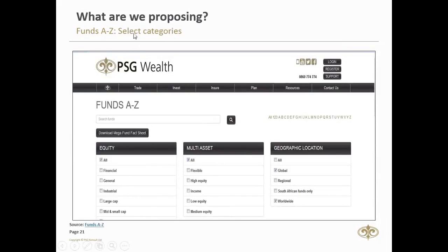First, select the categories — for example, all equity, all multi-asset, and geographic location such as global (100% offshore) or worldwide (local and offshore). Second, once you have that list, select which funds you want to compare. Third, compare them, do further analysis, choose, and buy. This is another way to get started by choosing those funds.